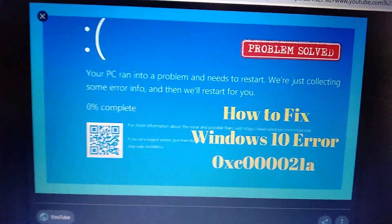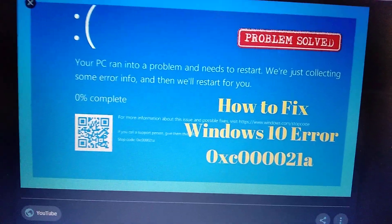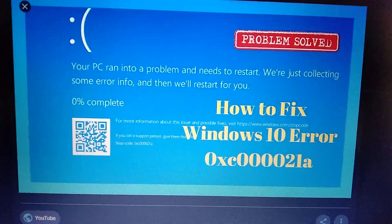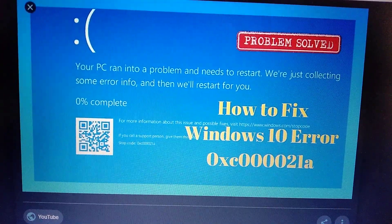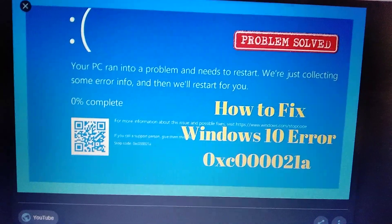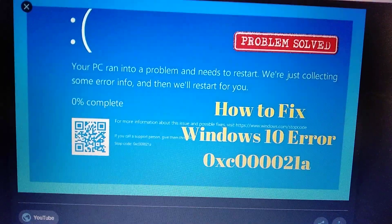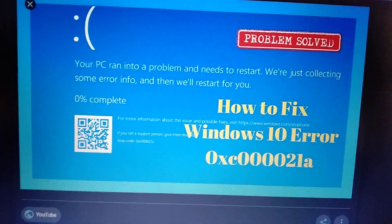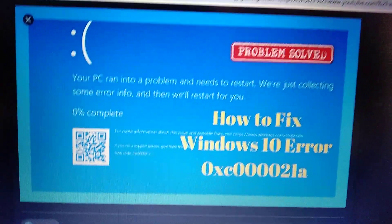Hello dear subscribers. Today I will tell you how you can fix this error. Here you can see it: 0xc000021a.